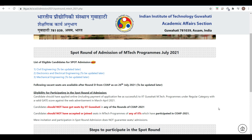The eligibility for participating in the spot round is very important, so please listen carefully. Candidates should have applied online, including payment of application fees, to the IIT Guwahati MTech program under the regular category with a valid GATE score, against the web advertisement issued by IIT Guwahati.